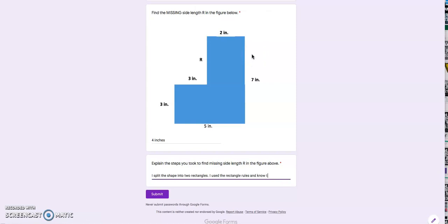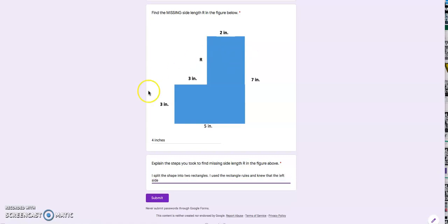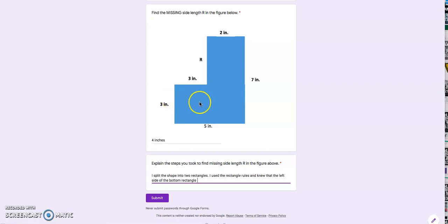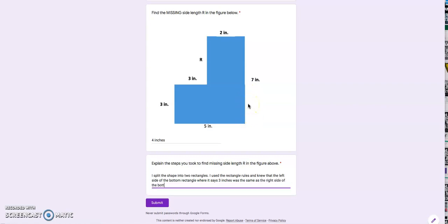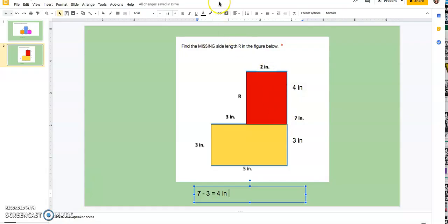And knew that the left side—I can tell them exactly where I was looking—I knew the left side of the bottom rectangle, that's very specific. I can tell them, okay, here's the bottom rectangle. Here's the three inches on the left side where it says three inches was the same as the right side of the bottom rectangle.